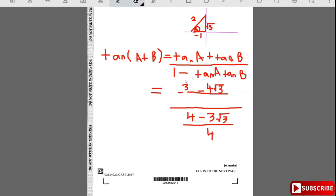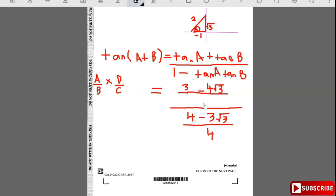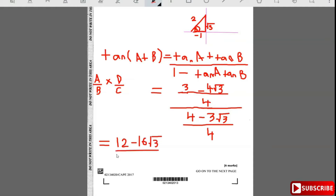Dividing a fraction by a fraction: multiply by the reciprocal. So (3 - 4√3)/4 times 4/(4 + 3√3) — the 4s cancel — giving (3 - 4√3) / (4 - 3√3). Expanding: numerator becomes 4·(3 - 4√3) = 12 - 16√3 and denominator 4·(4 - 3√3) = 16 - 12√3.